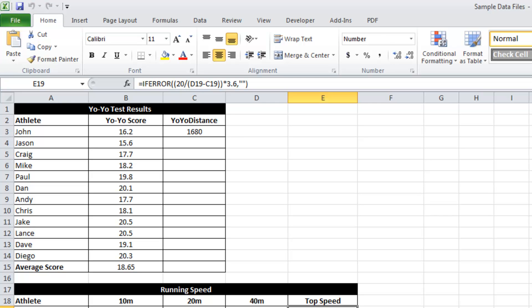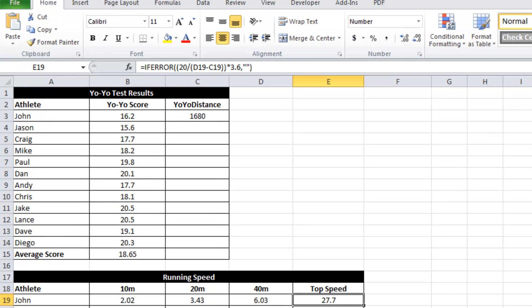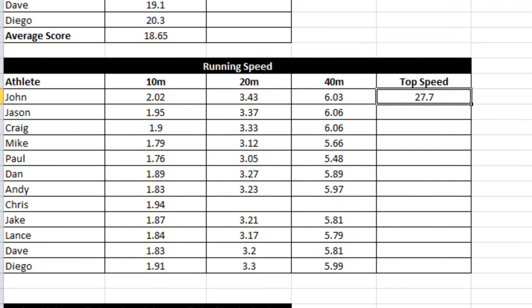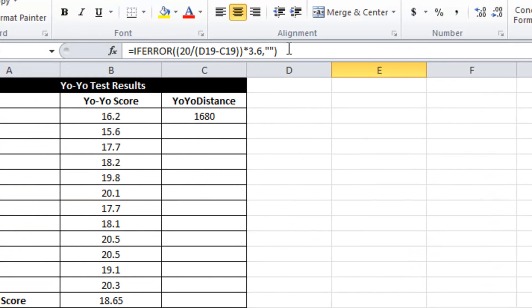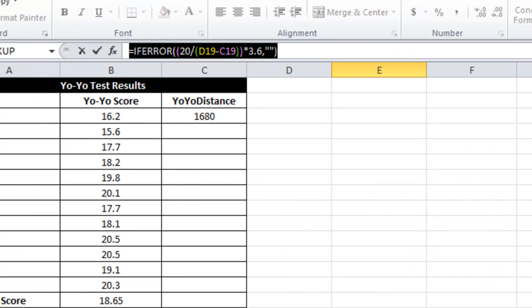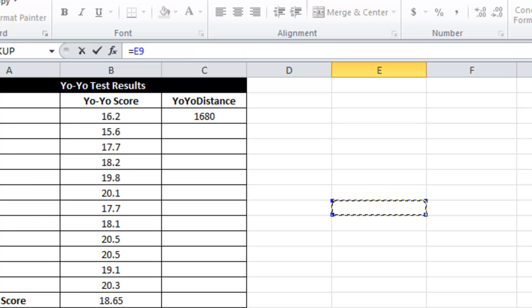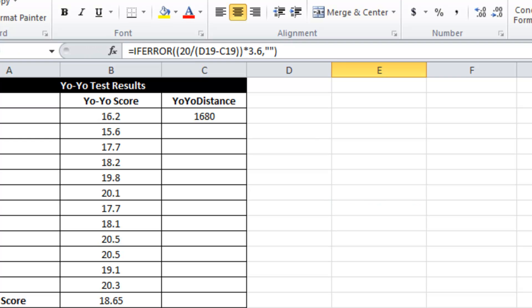I definitely am a fan of calculating top speed of an athlete. So often what I'll do is the 40m time minus the 20m time and I'll get a representation of top speed, in this case 27.7. And you can see at the top here you can see the formula requires you to calculate the time difference between the two 40 and 20m splits and divide it by the distance times 3.6 and so on.